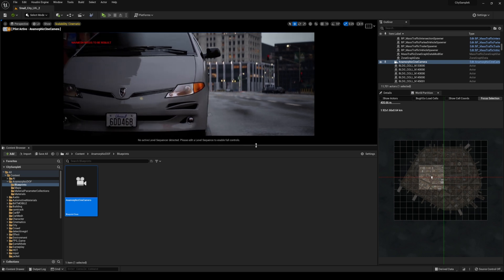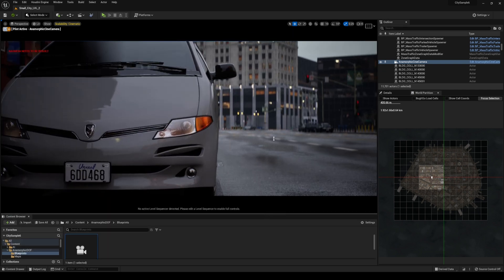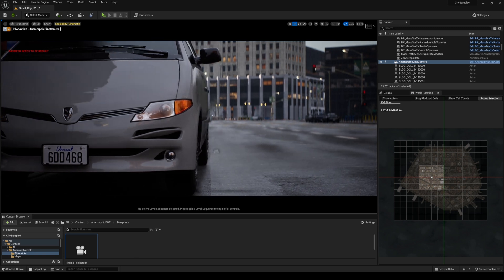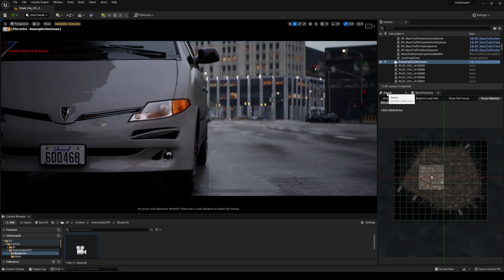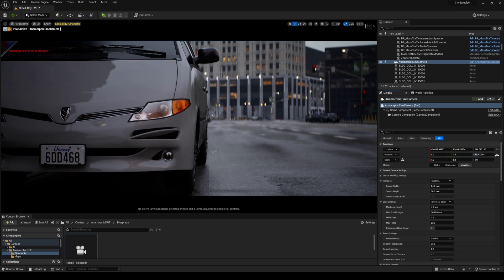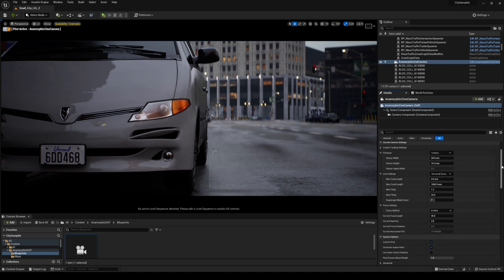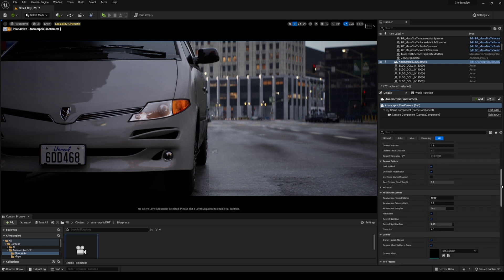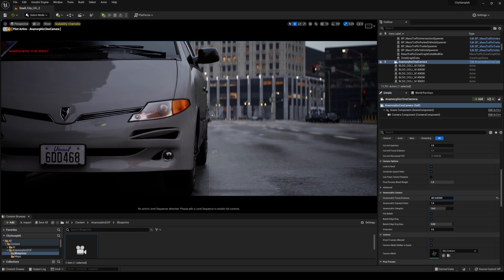And I'm going to the details now. If I scroll down right here you're going to see that there is an anamorphic focused distance.